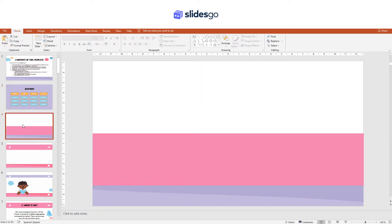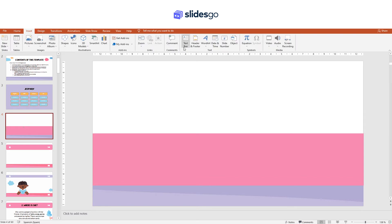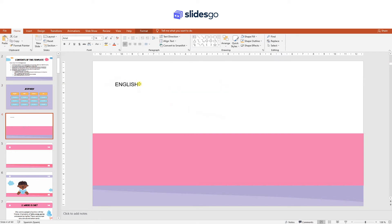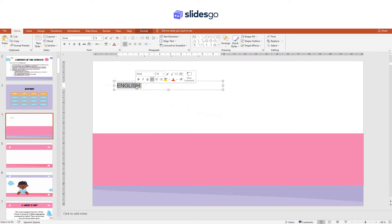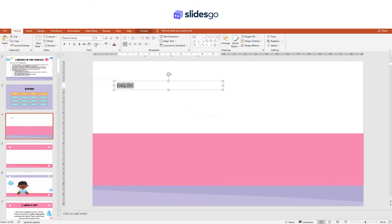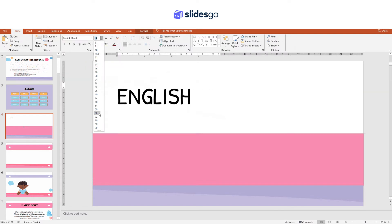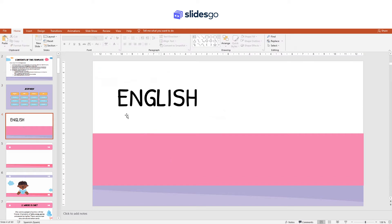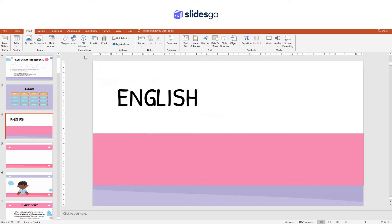Let's create the subject slide. Go to Insert, Text Box. Create a text box and type the name of the subject. If you wish, you can change the font and the size. Now go to Insert, Shapes, and select the rounded rectangle.